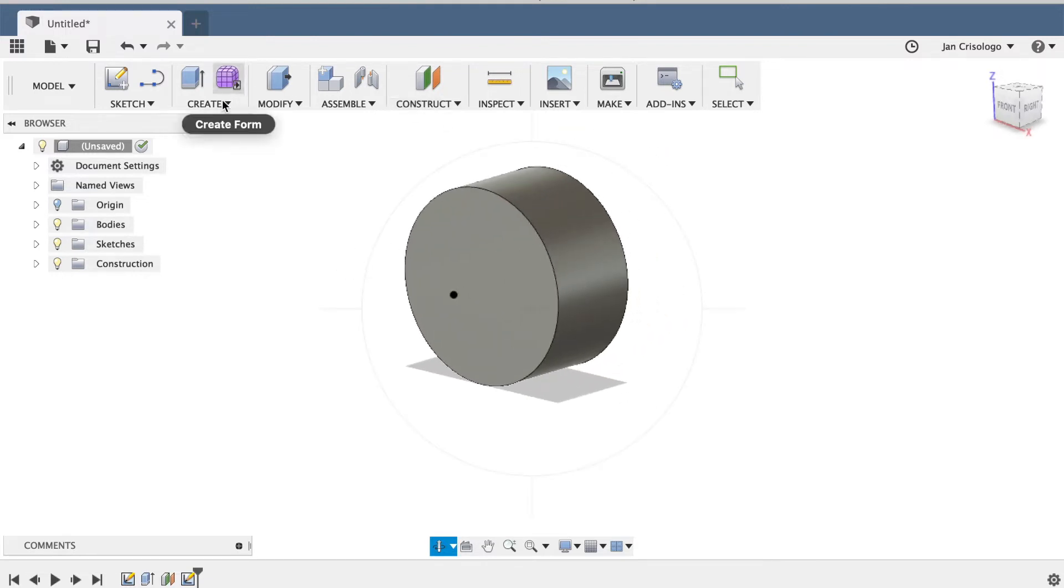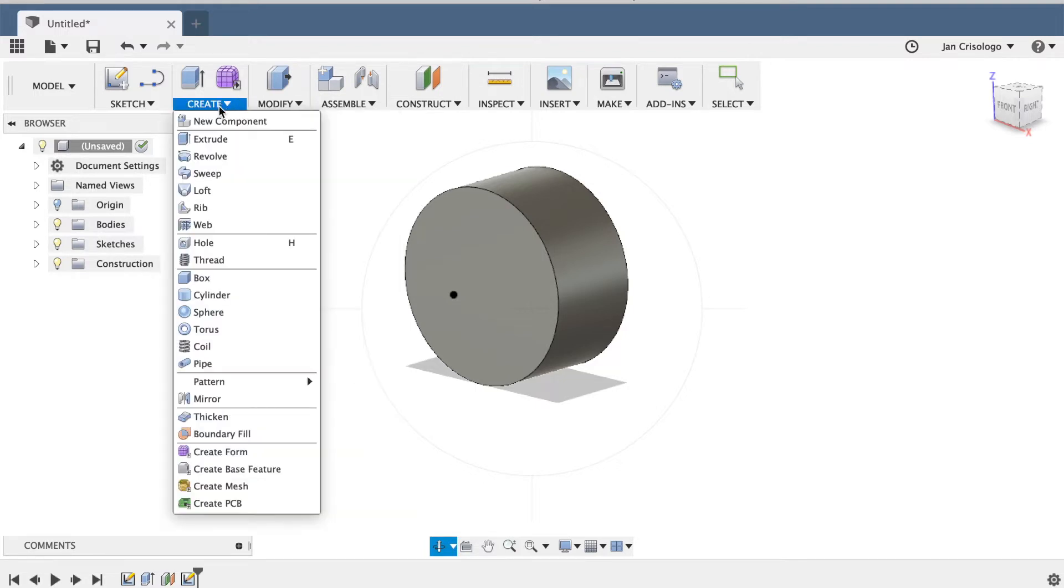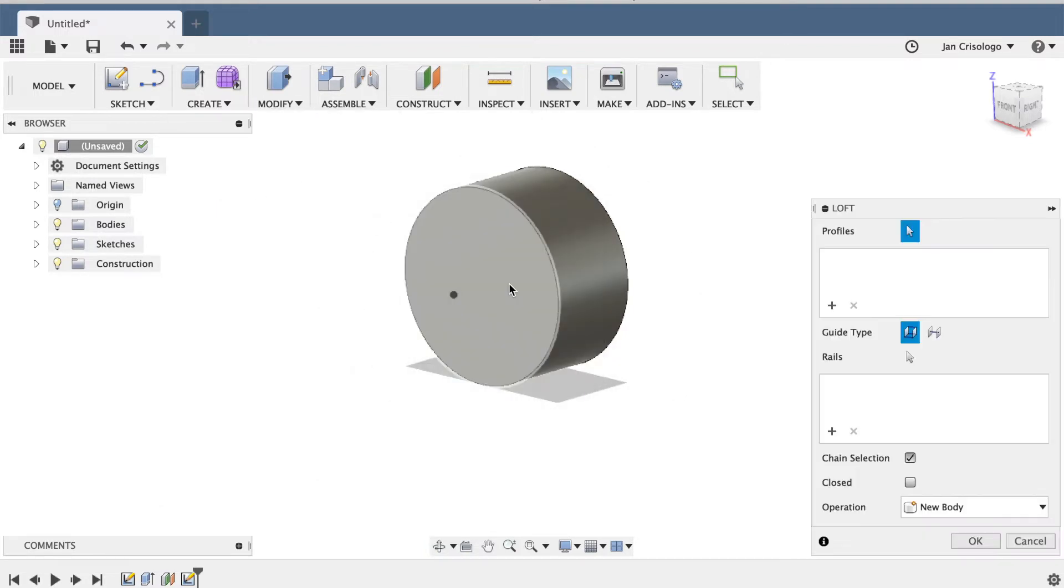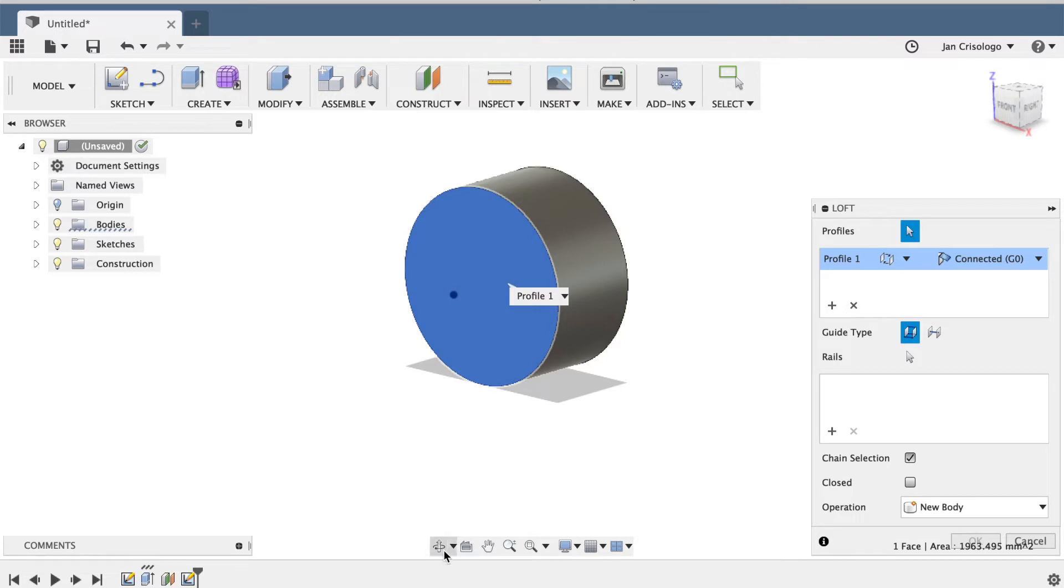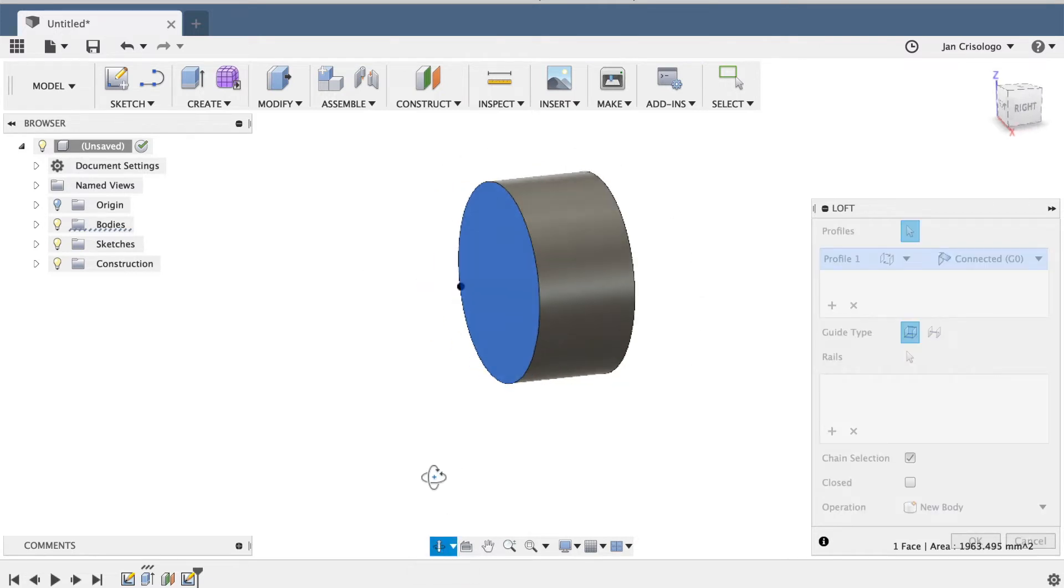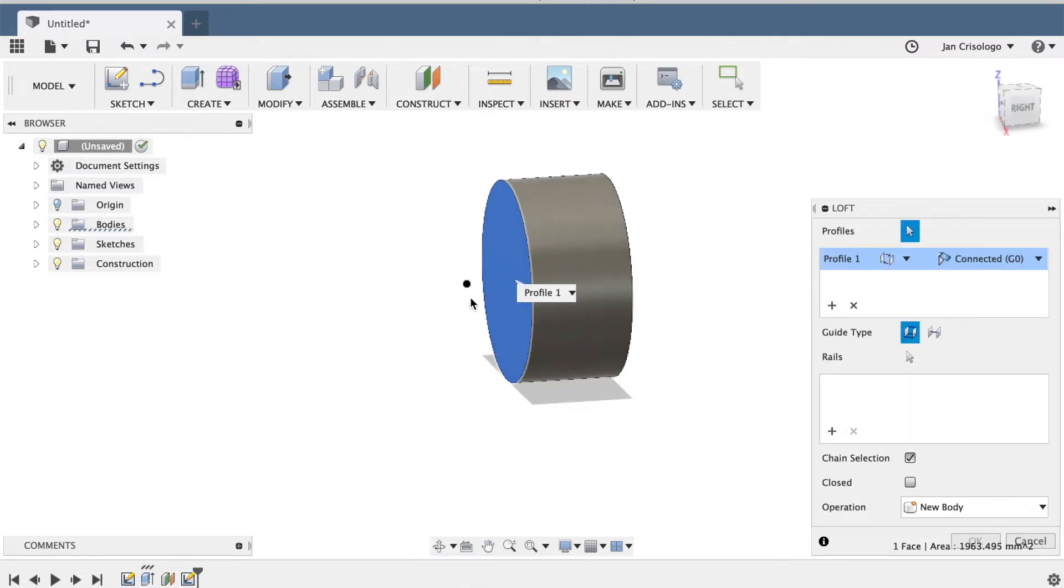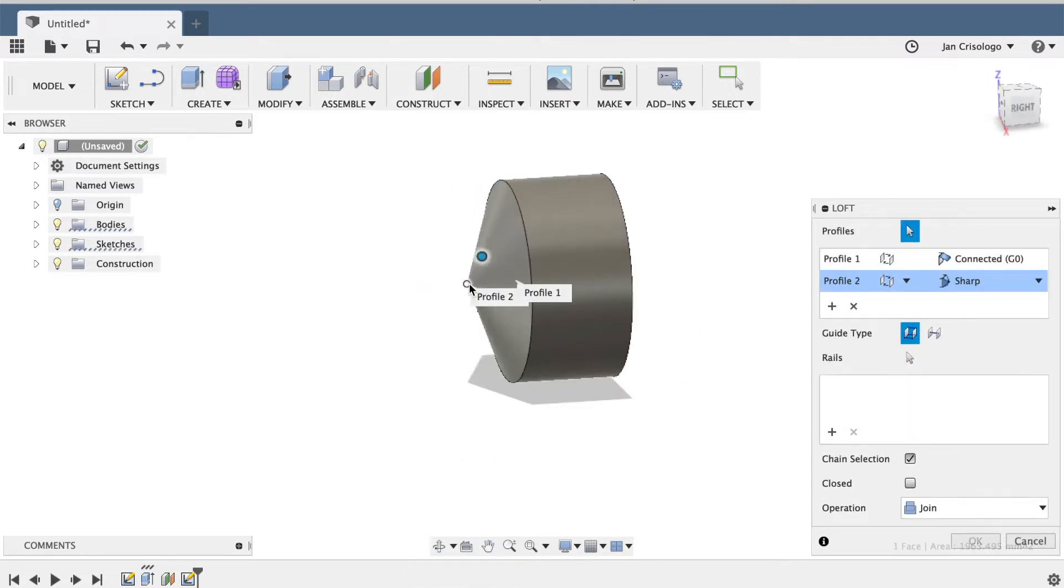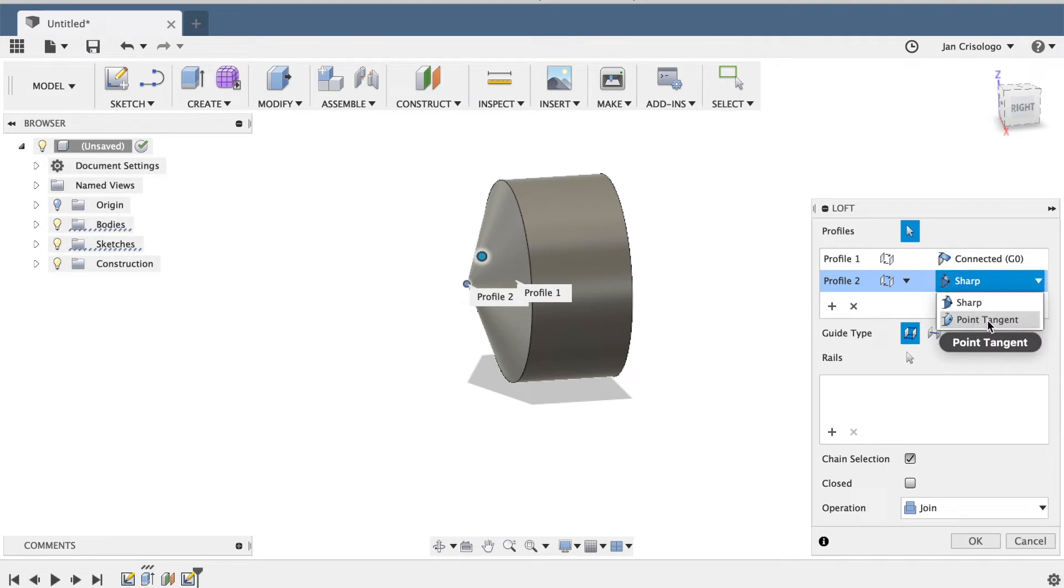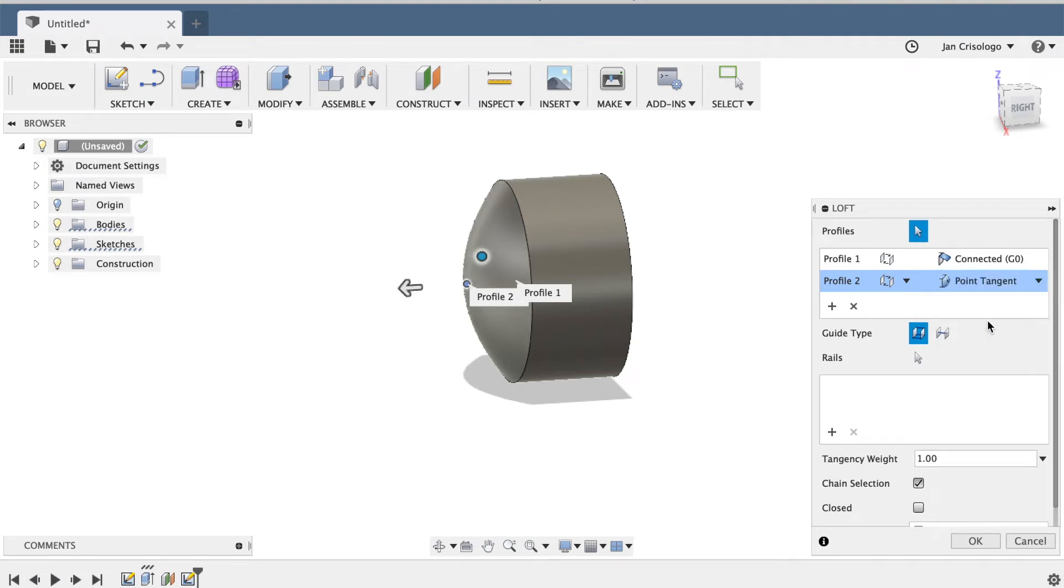Now I'm going to select loft, select the flat surface, and then select the point next. And right here, instead of sharp, select point tangent, and voila, you have a convex surface.